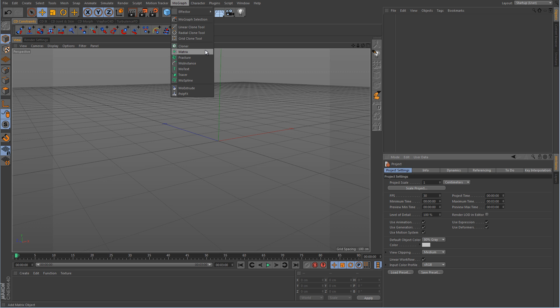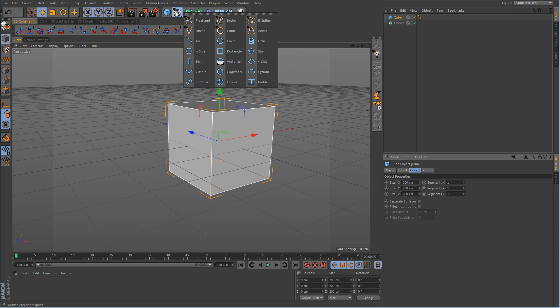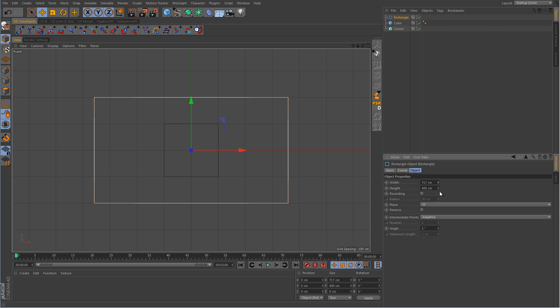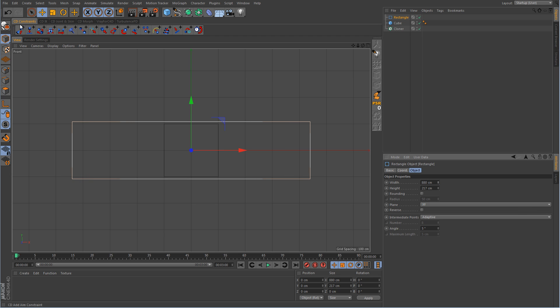So let's go ahead and put something together very simple. I'm going to create a cloner, a cube, and I'm going to create a rectangle spline. I'm just going to make this elongated and make it editable.